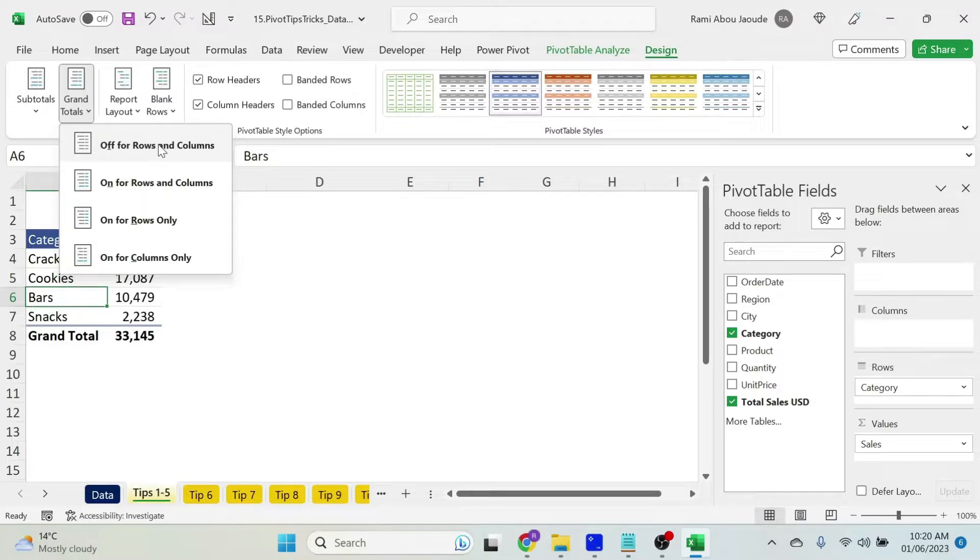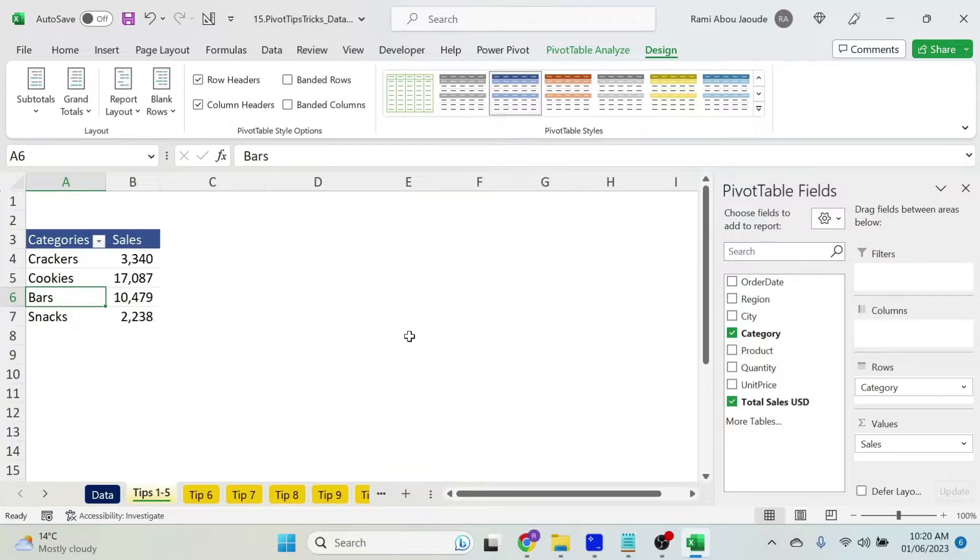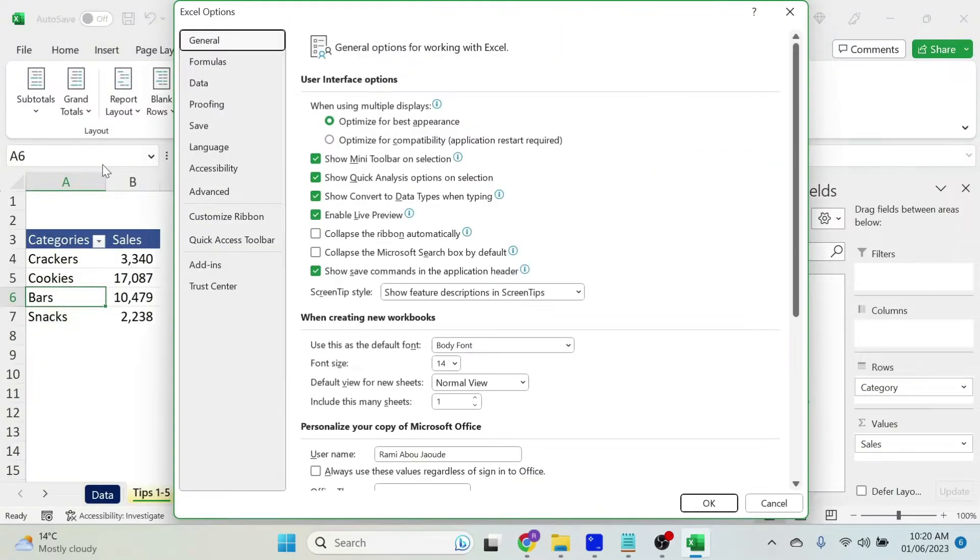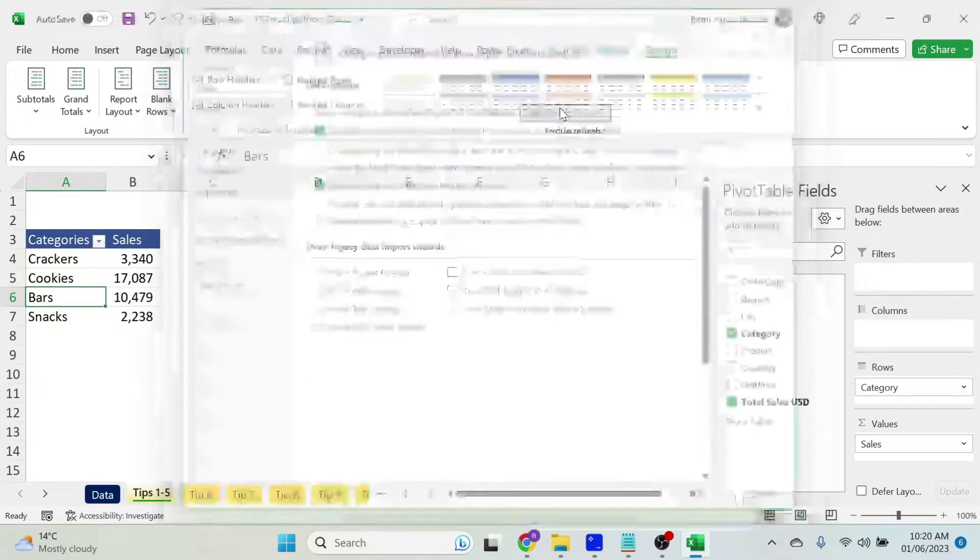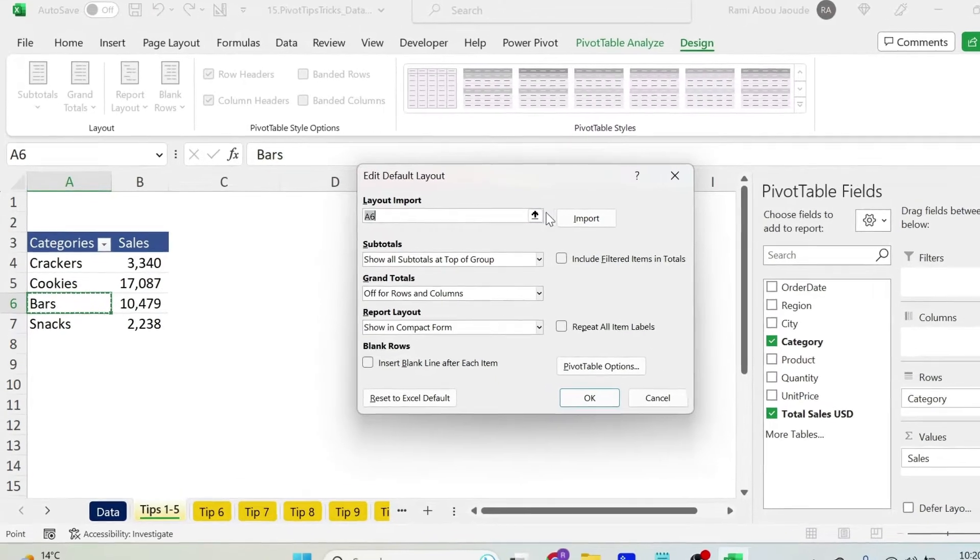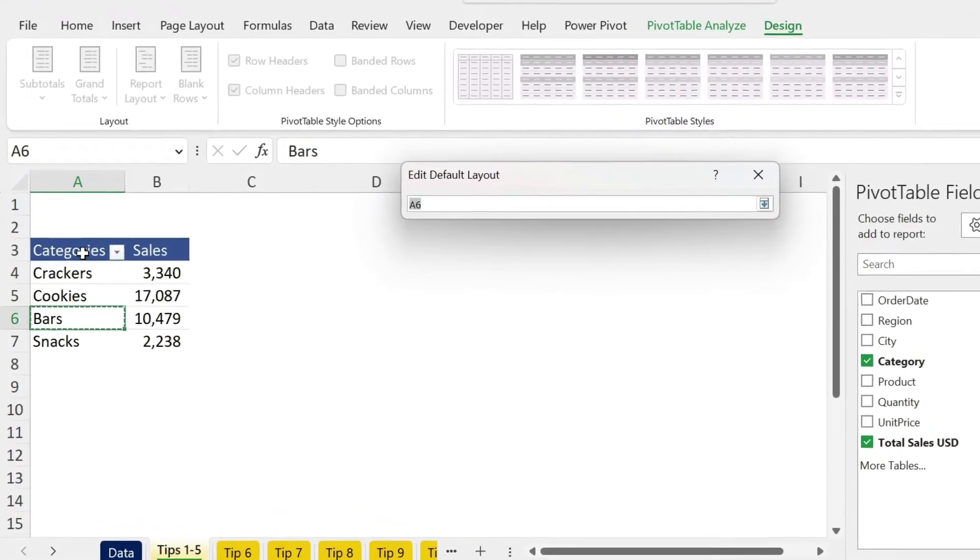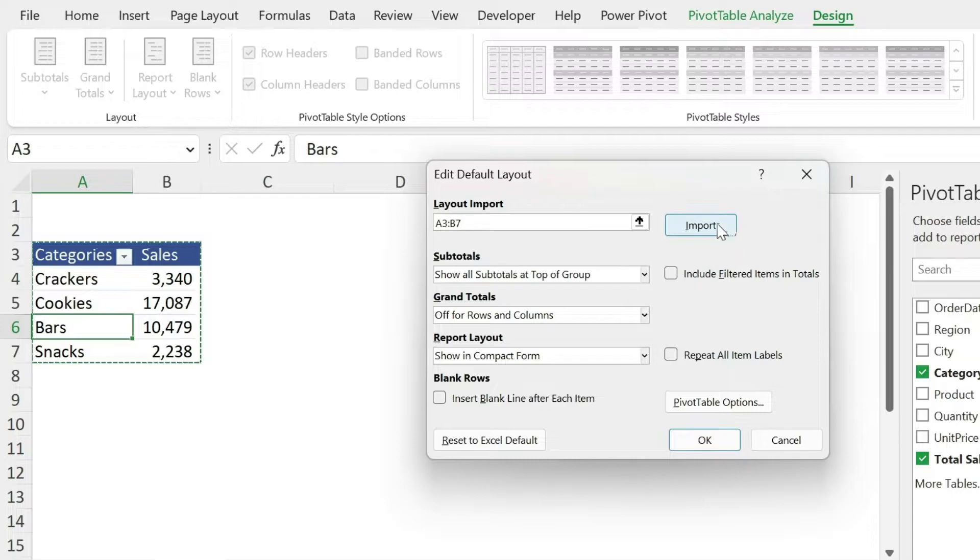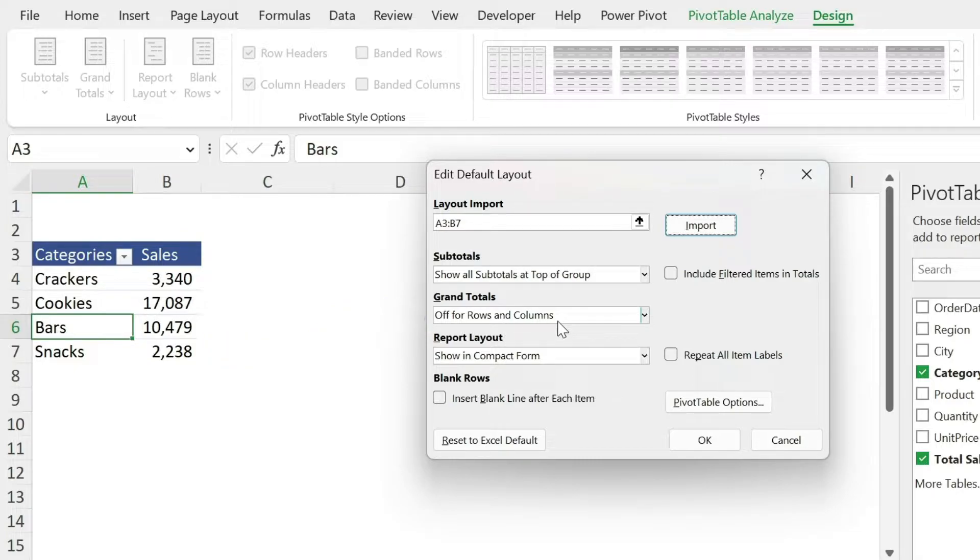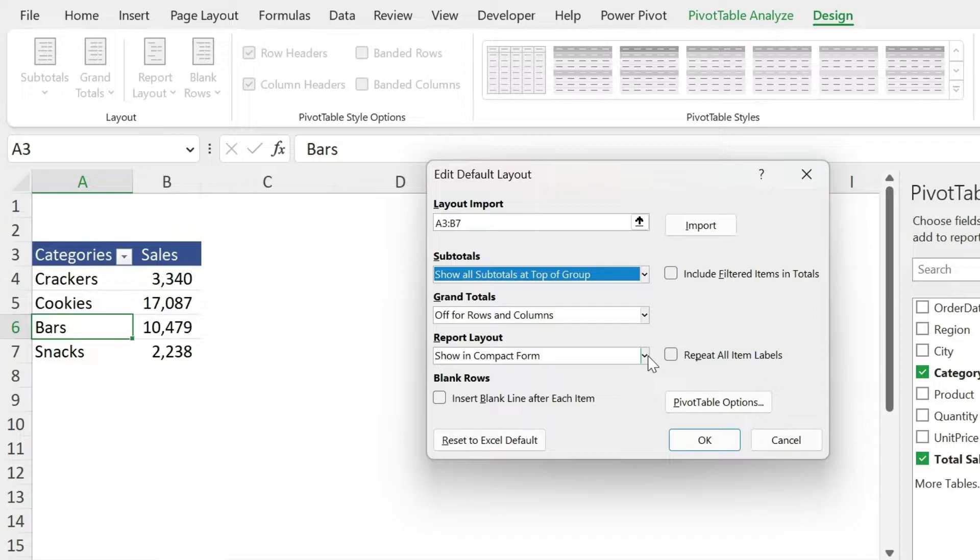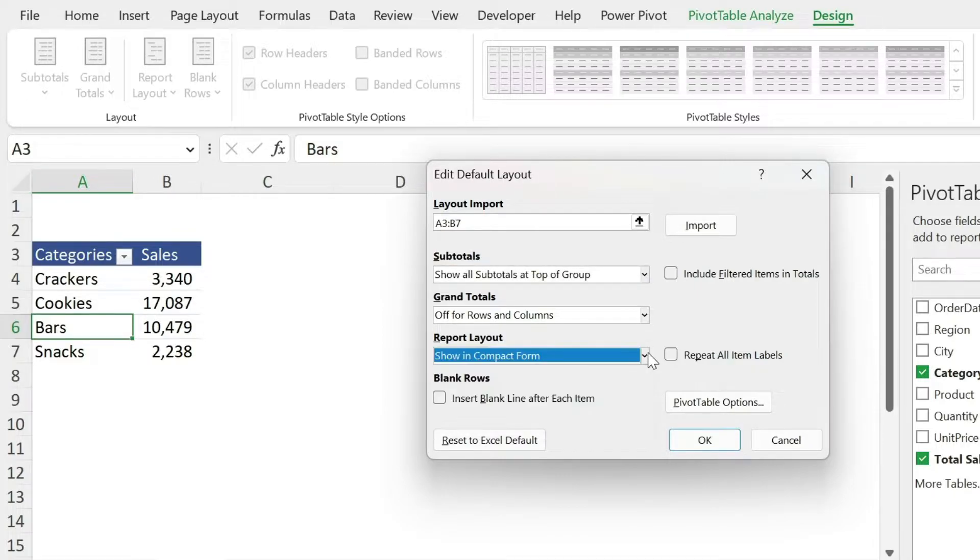So let's assume that I turn off the grand totals and I want to have the same design for the future. So what I could do is go to file, more, options. Under options you have data, edit default layout. Here I can select this pivot table and import this design. Now once you do this, you can see you have all four rows and columns, so this is one thing that we have selected. You can play with the subtotals, the report layout, etc.